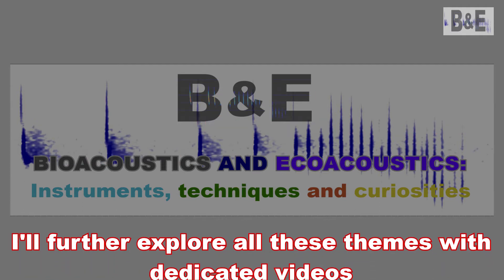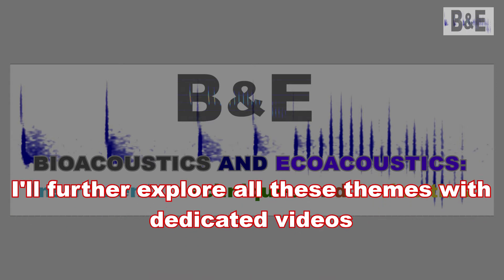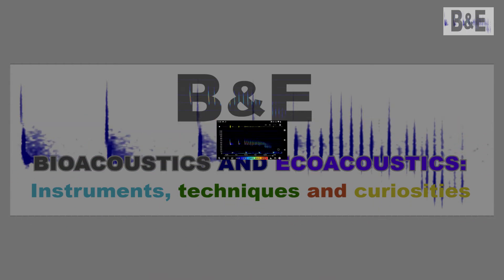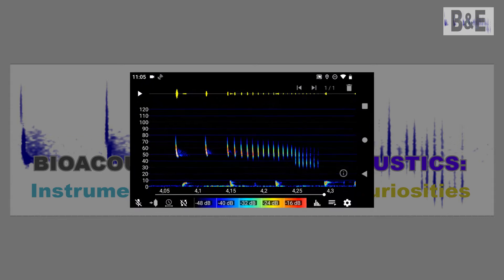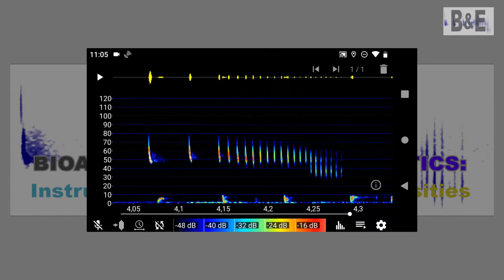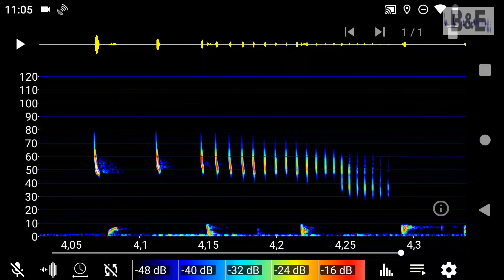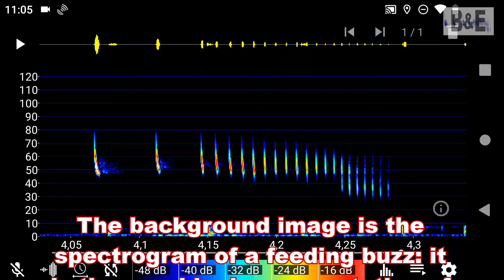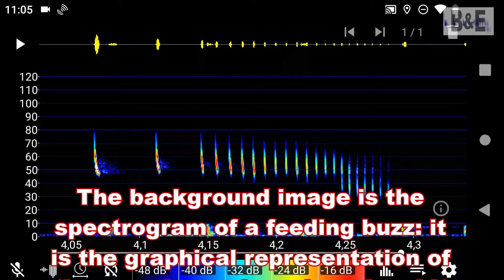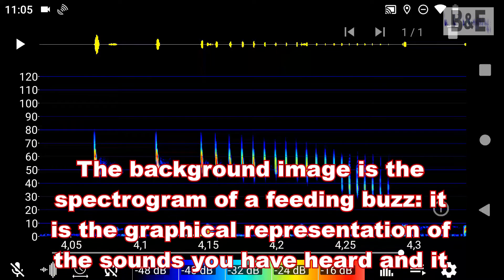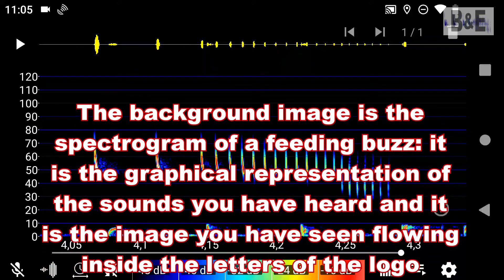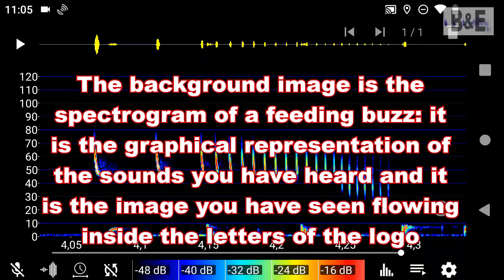I'll further explore all these topics with dedicated videos. The background image is the spectrogram of the feeding buzzes. It is the graphical representation of the sounds you have heard, and it is the image you have seen flowing inside the letters of the logo.